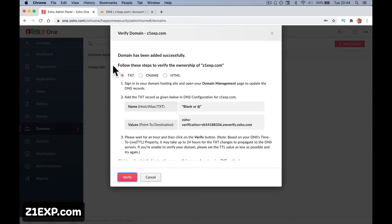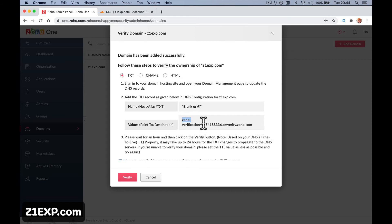Here it says sign into your domain hosting domain manager and add a text file. This blank or at host that sends it to this verification code.